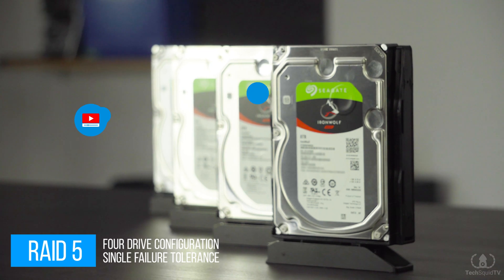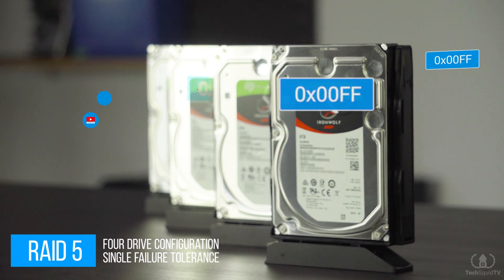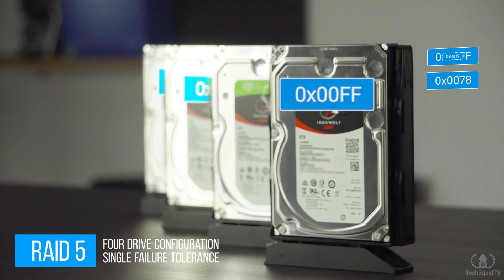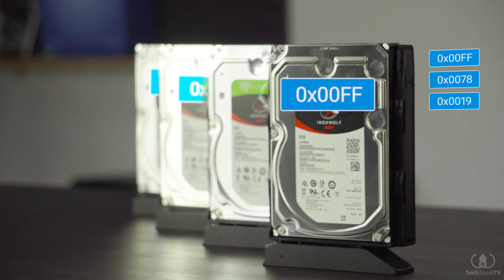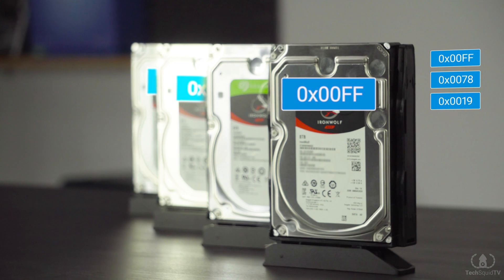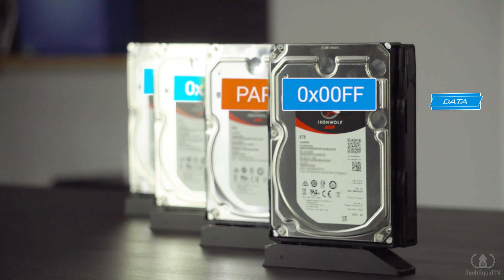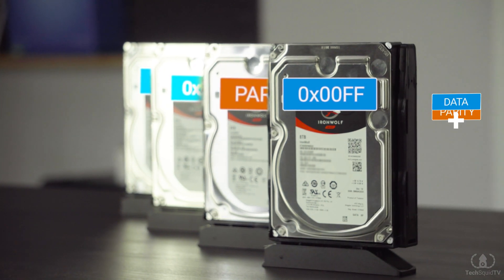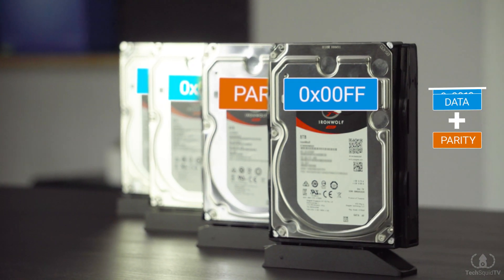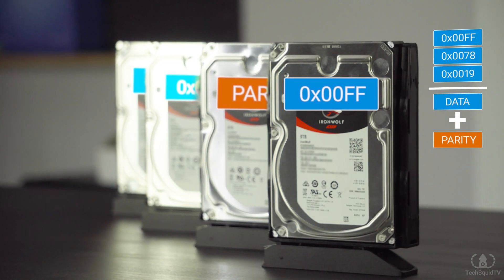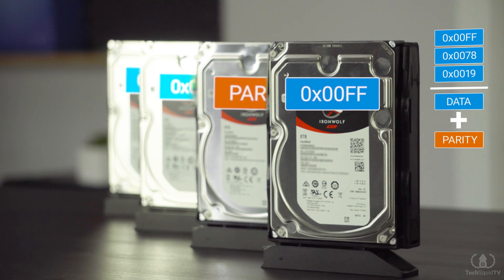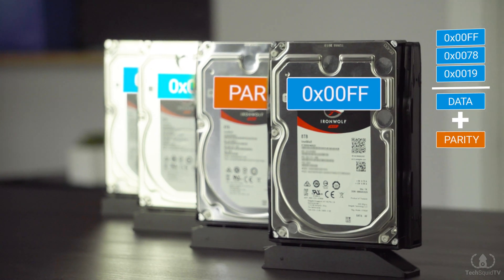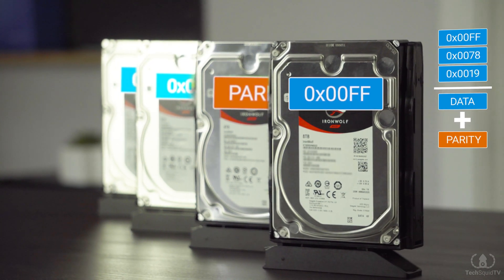RAID 5 requires at least three drives to work. Data will be split across the drives in the array, with one drive's worth of storage being used for redundancy. When data is written to a RAID 5 array, it is stored with parity information, which is calculated from the data on the other drives in the array.